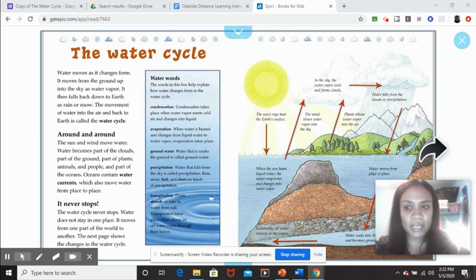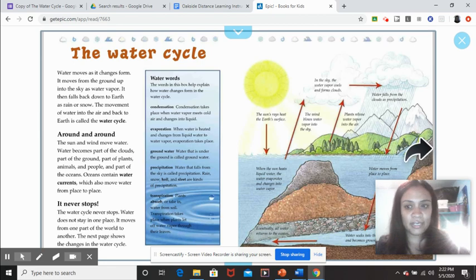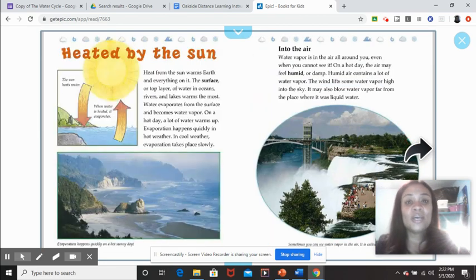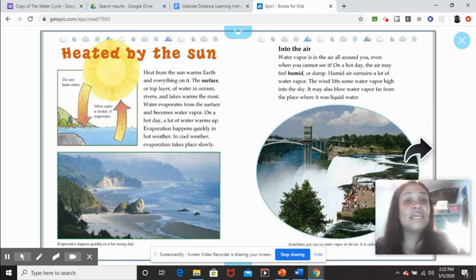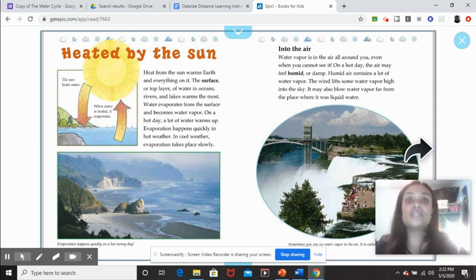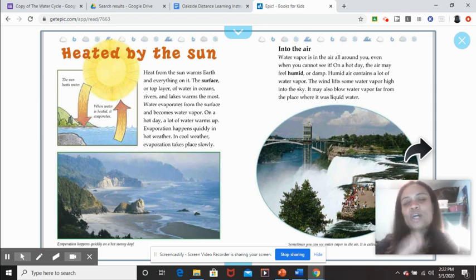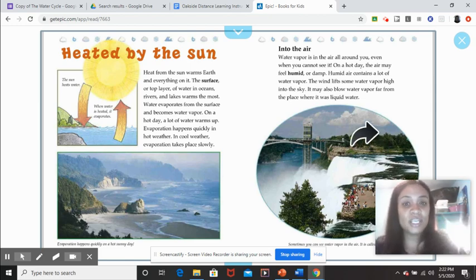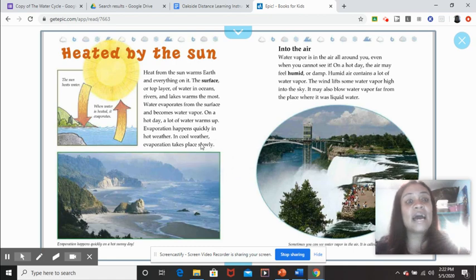The author goes on and you can see the pieces. You can see here that this topic is about heat by the sun. So the author talks about it as a whole and then it kind of goes into small pieces, like this section here which is about heat by the sun.